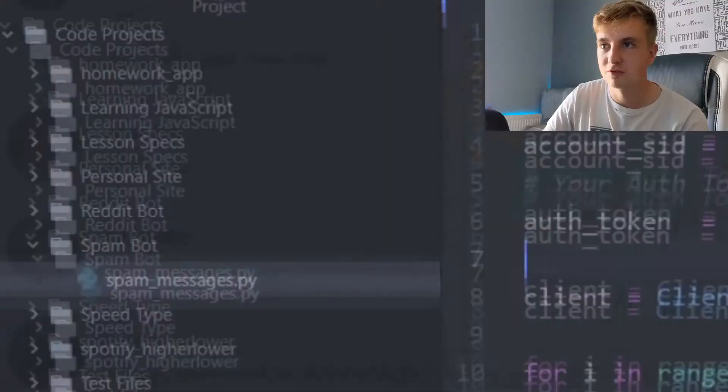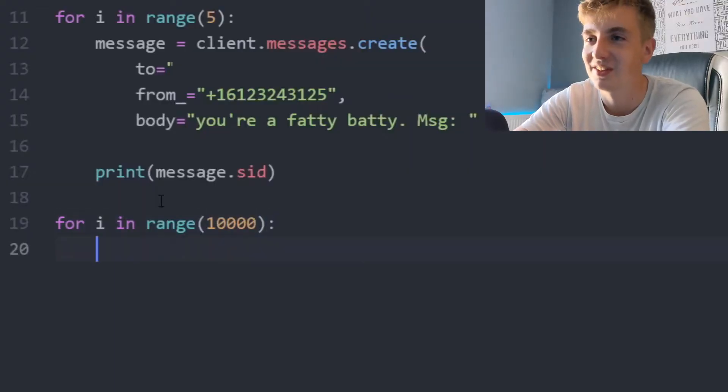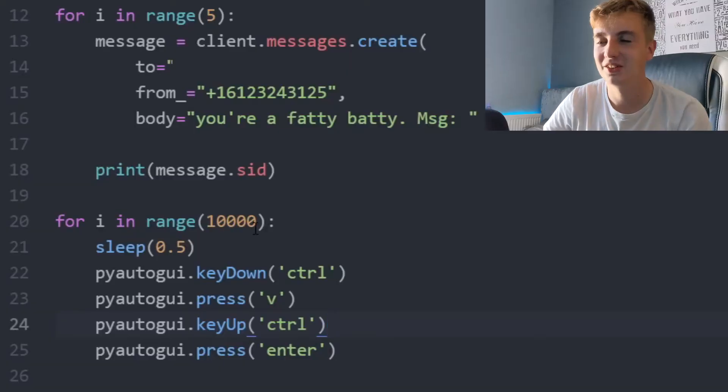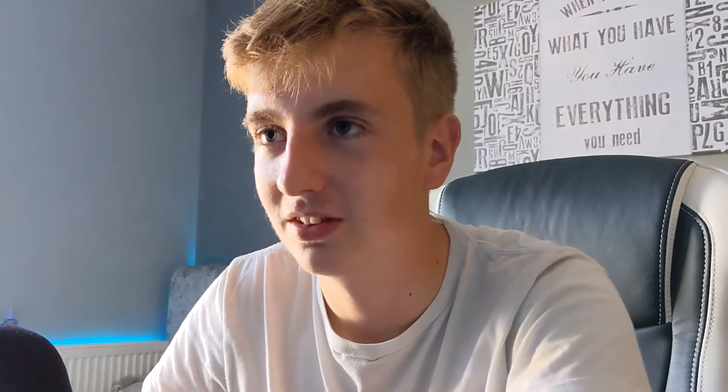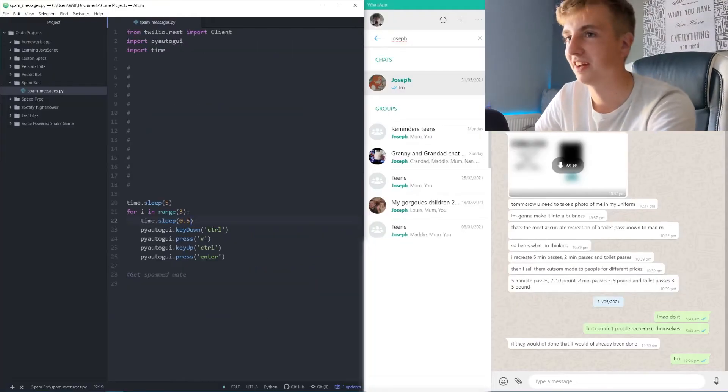I decide to also send WhatsApp messages at the exact same time as the texts. I'm going to use PyAutoGUI so it copies and pastes the message and keeps spamming it into the WhatsApp web application. The thinking is: type a message, have PyAutoGUI copy it, then just keep firing Ctrl+V, Enter, Ctrl+V, Enter — 10,000 times. Let's test it a few times on my brother Joseph first.